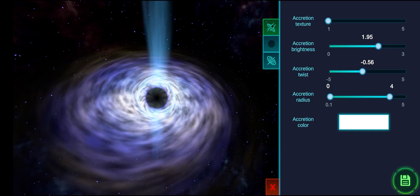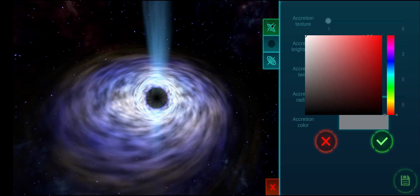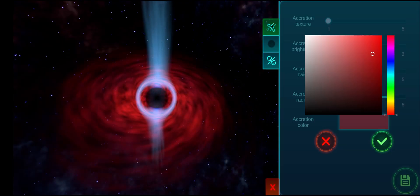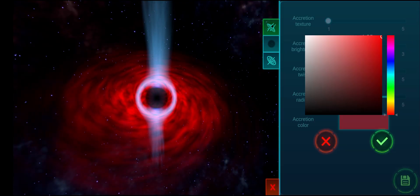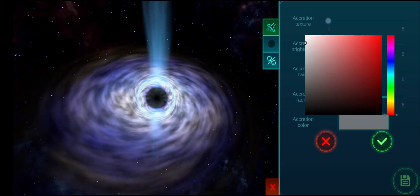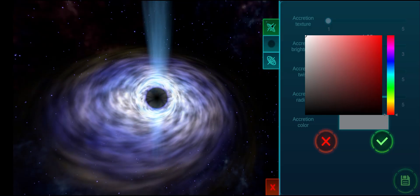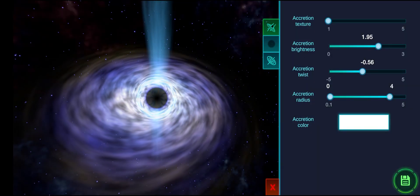If you want to make the accretion color more vibrant, you can also change its color, but using this will most likely override the texture chosen.